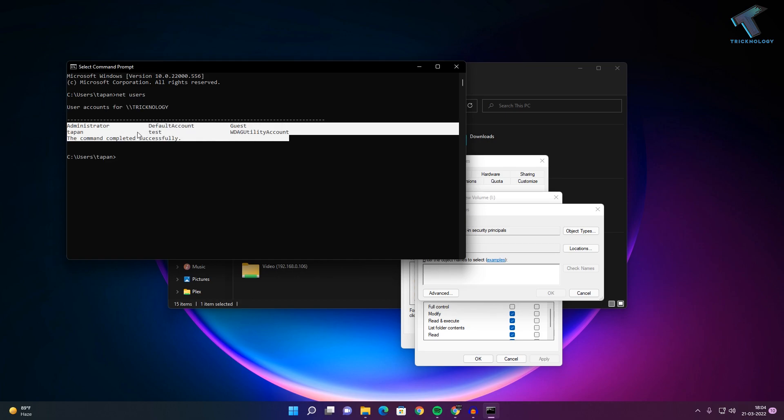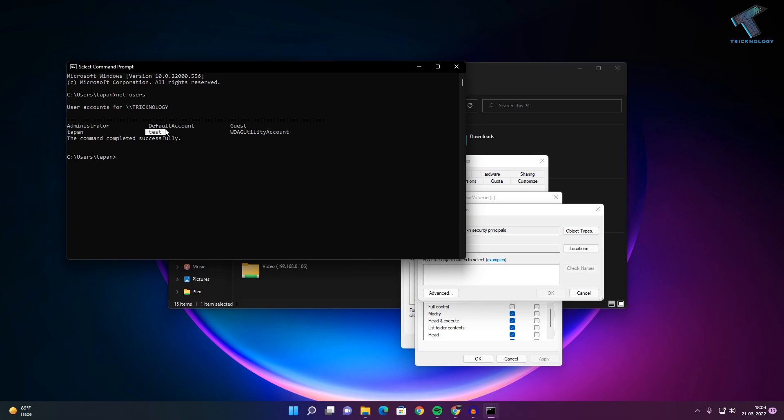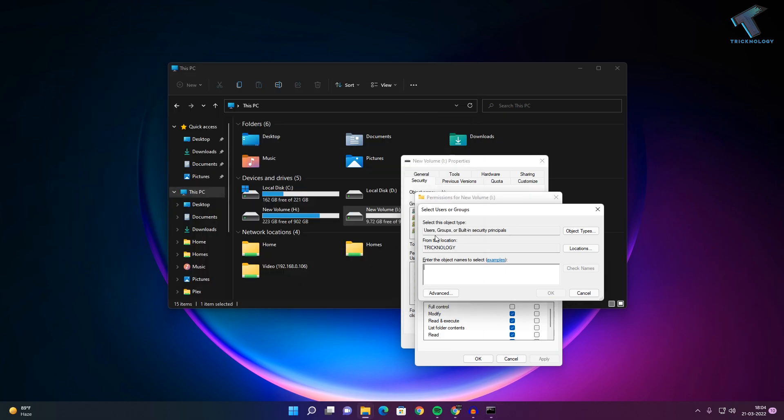I will restrict the drive for Test user, so I will type 'test'. If I click on Check Names, you can see it's selected. Now click OK.